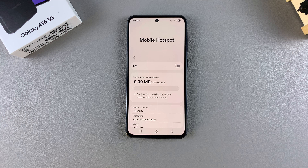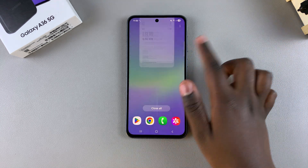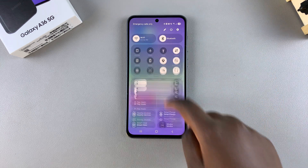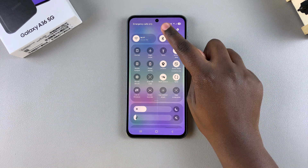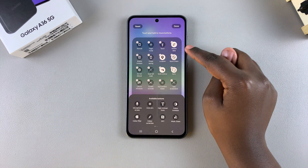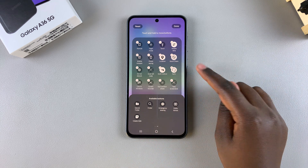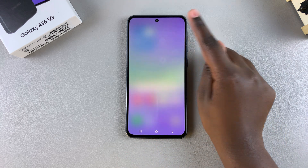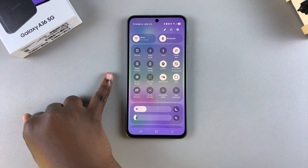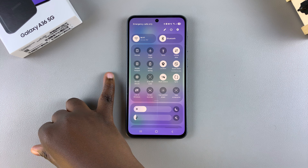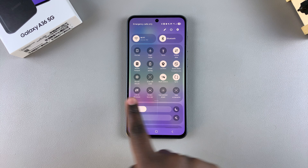If you want a shortcut to enable or disable mobile hotspot, simply access Quick Settings by swiping down and look for the Mobile Hotspot option. If you don't find it, select Edit, then tap Edit again, find it in the list of available buttons, and select it to add it to the menu. Once added, tap Done and then Done again to save and apply the changes. From then on you can tap that option to quickly turn mobile hotspot on or off.